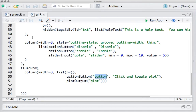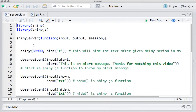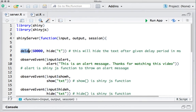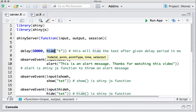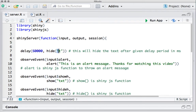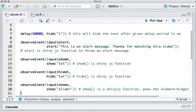Now let's go to server.R. The first example was hiding the heading after a given time period. For that we use the delay function, defining how much time to wait in milliseconds — here I'm saying 60 seconds converted to milliseconds. After that time period, we use the hide function on the widget ID. In this case 't' is the heading ID we defined earlier.